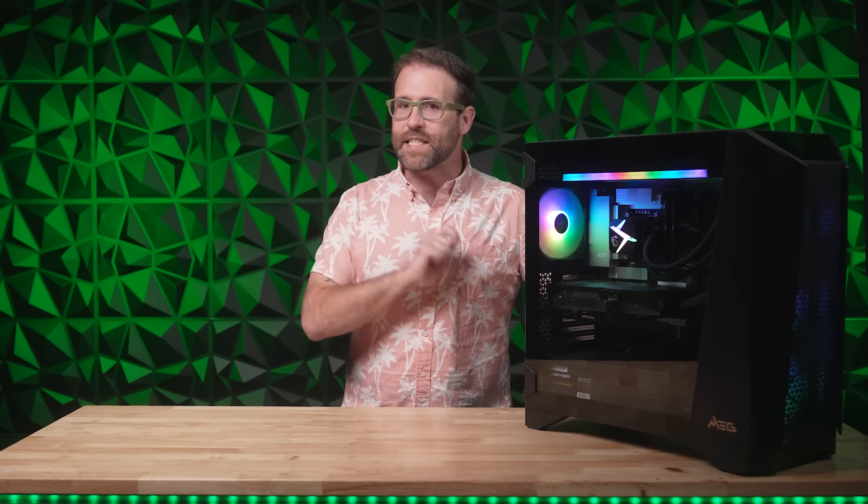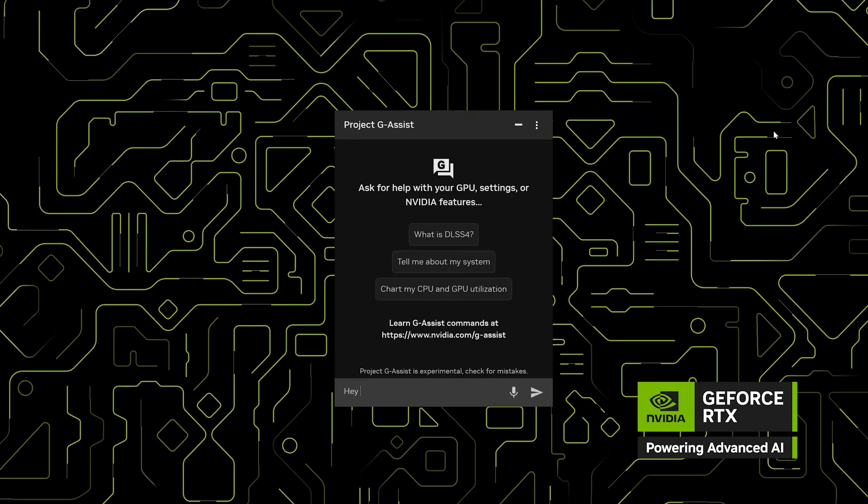Really, almost any integration is possible so long as there's an API available. For example, thanks to the Twitch API, a G-Assist plugin can instantly check if your favorite streamer is online, returning real-time updates and viewer counts in response to commands like, "Hey Twitch, is my favorite streamer live?"